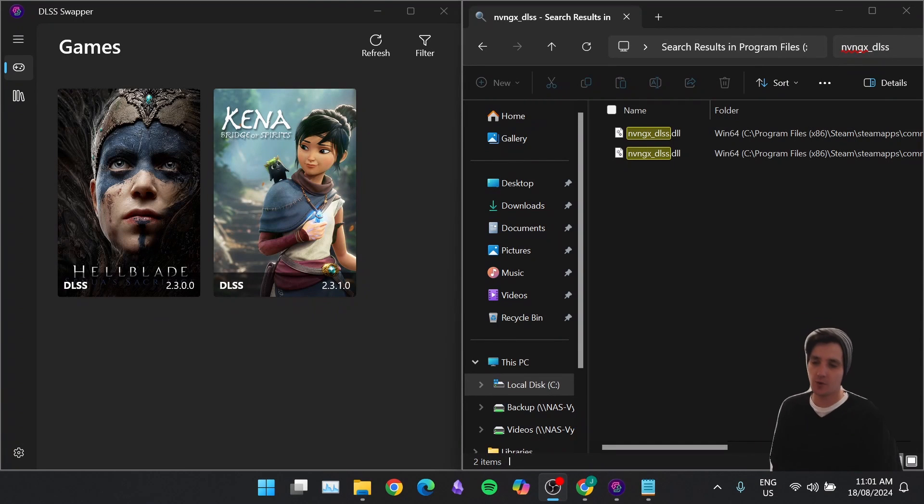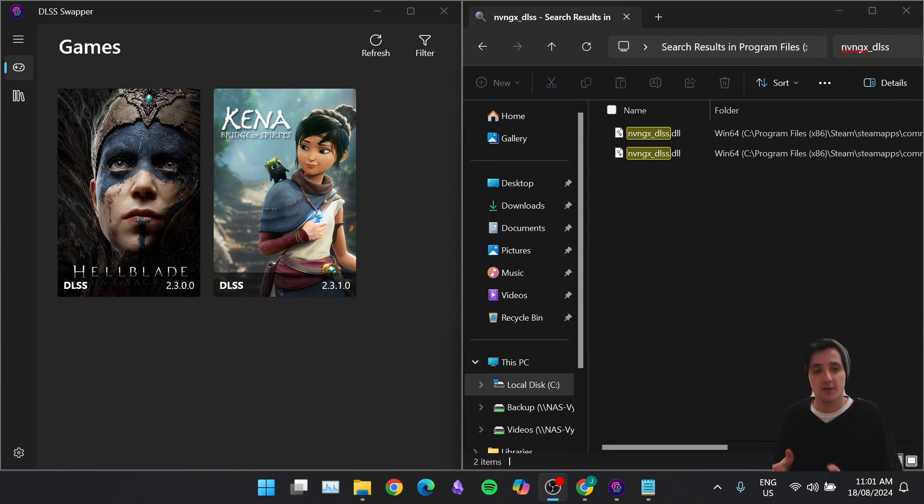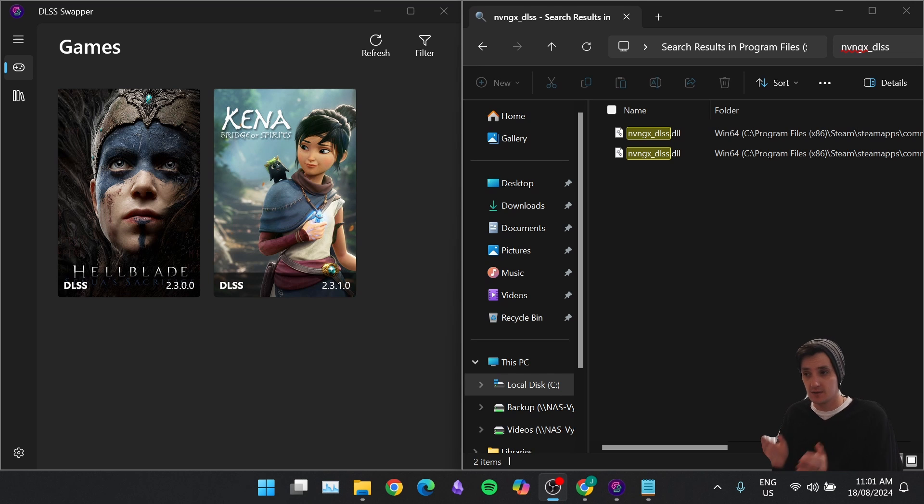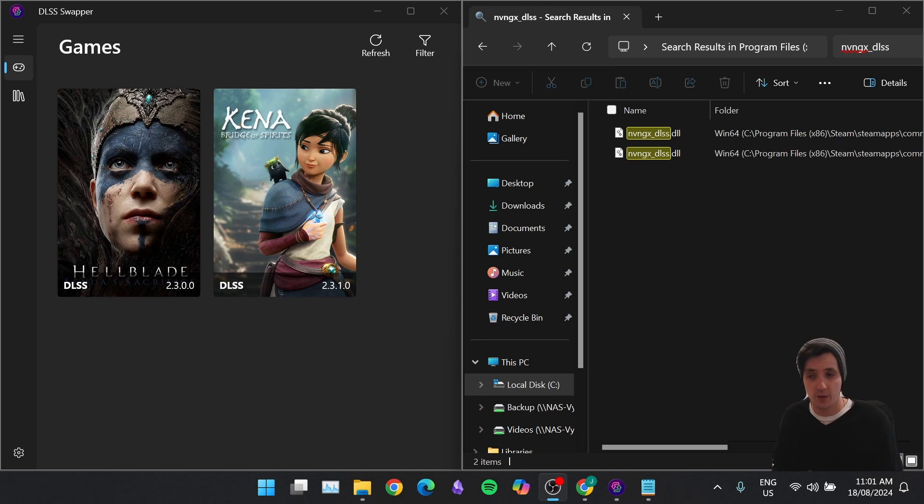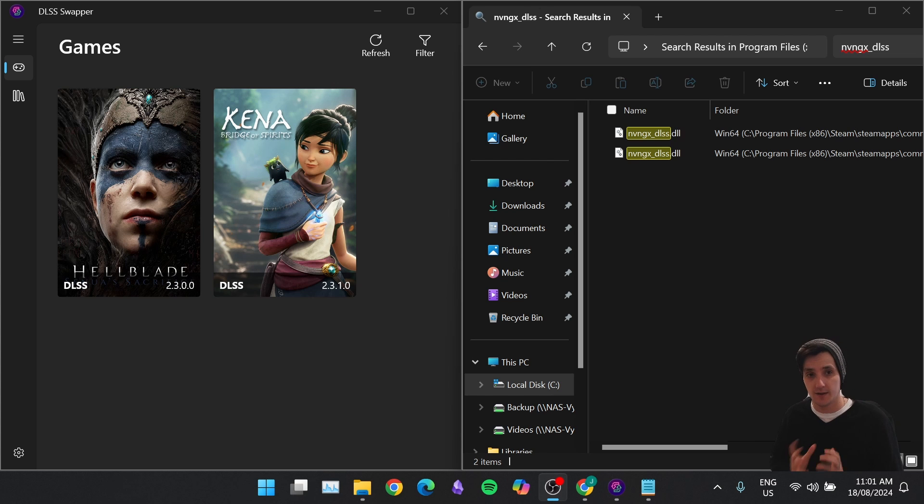Hey, what's up guys? I'm going to go through and show you how to upgrade your DLSS version for any game you like on your computer using DLSS Swapper. If you don't want to use that, I will also show you how you can do it manually yourself without the third-party application. Let's get into it.